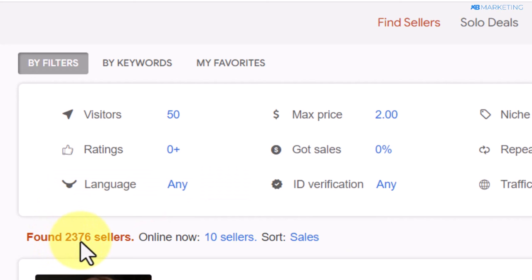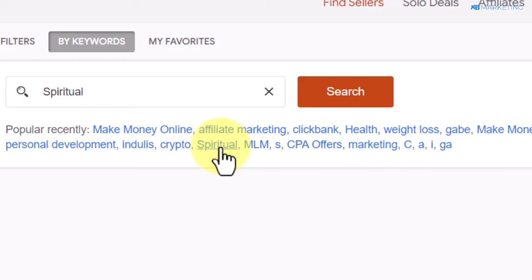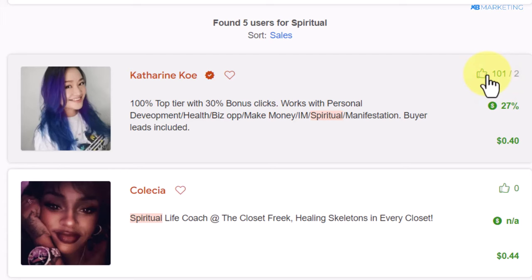What I usually do is search for sellers by keywords. Once you do that, it's going to show you popular keywords that people are using to find sellers on this platform, from various niches. I'm going to take the spirituality niche as an example. If you click on this, as you can see, this one right here has over a hundred positive reviews already.